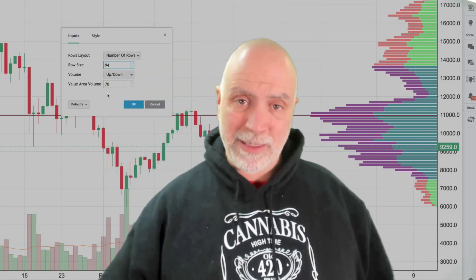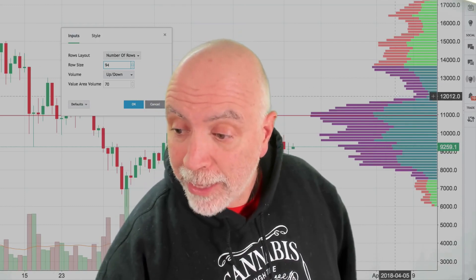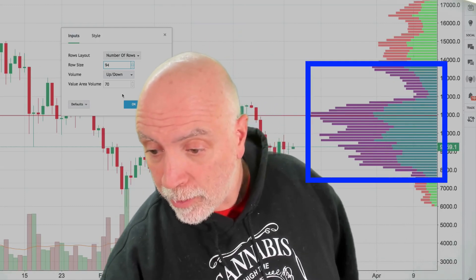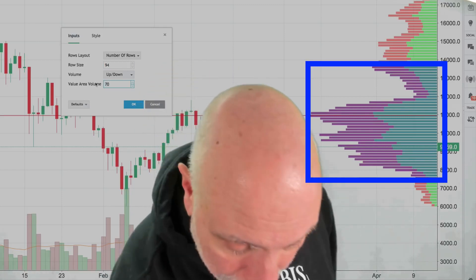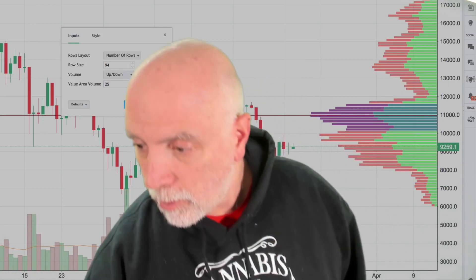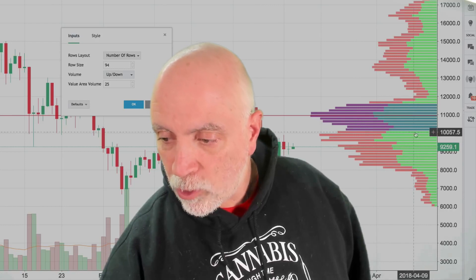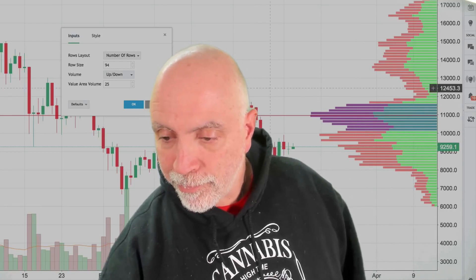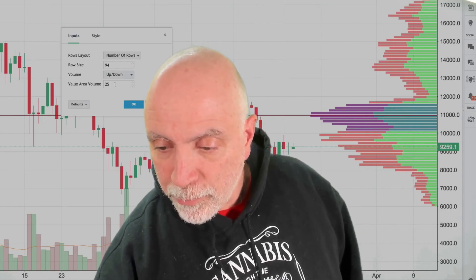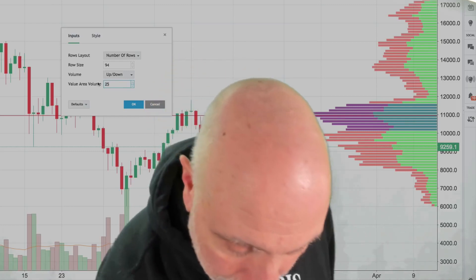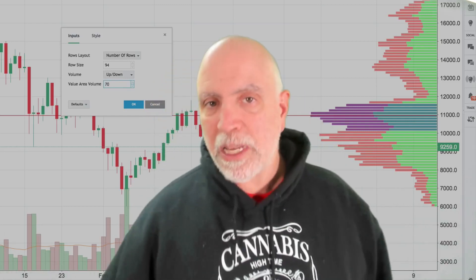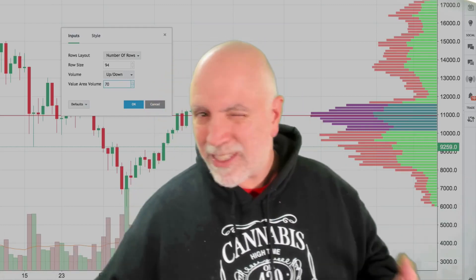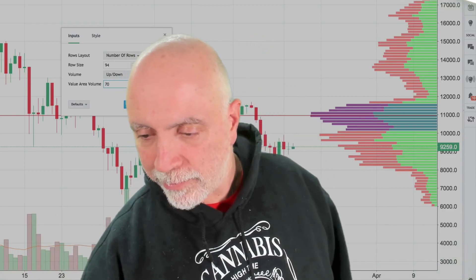The value area is 70 — that's 70% of the total volume that exists in that profile, indicated by the dark region in the volume profile. If I were to cut that down to 25, you can see the dark region is only 25% of the total volume. We use 70% — that's the standard. It's actually supposed to represent one standard deviation, which is around 68%, but we round it off to 70%. Because we're not crazy.